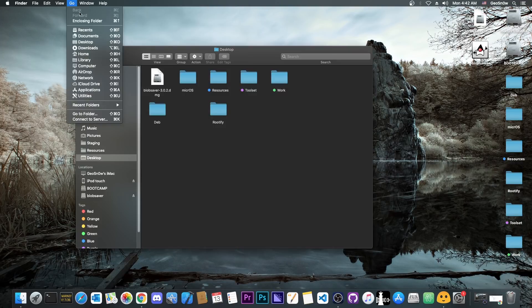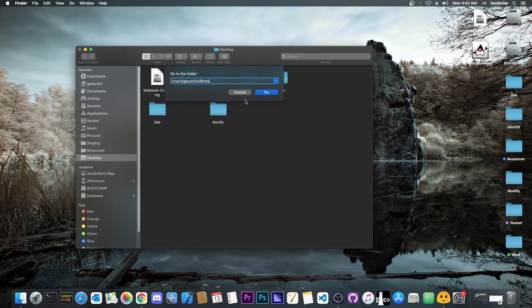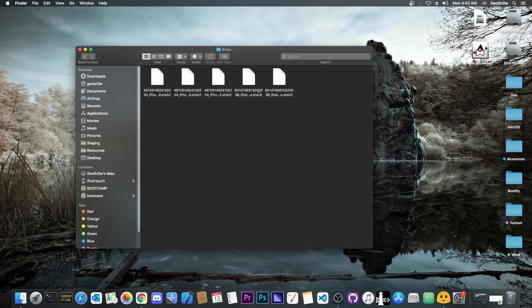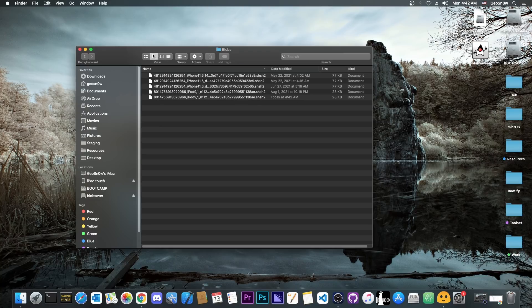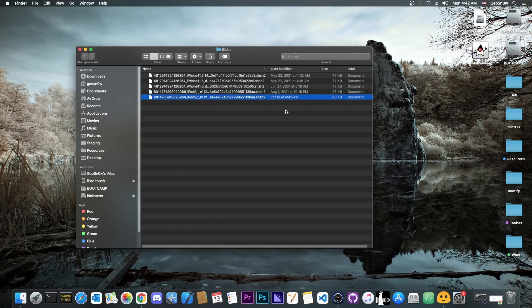As you can see, it says 'Successfully saved blobs for 14.7.1' in the users/geosnow/blobs folder. If I go to that folder, you can see all my blobs that have been saved, and sorting them by date, we have one here for 14.7.1 saved today.